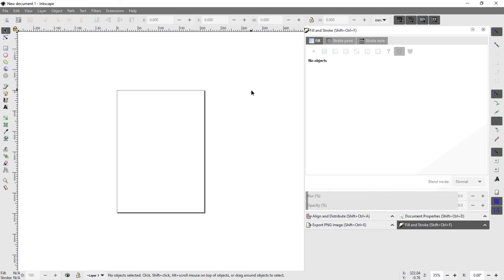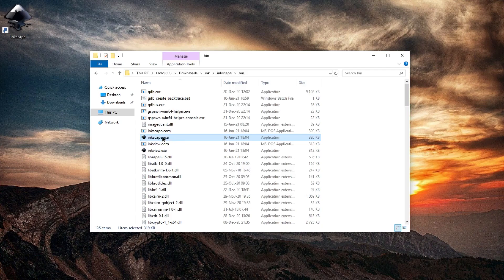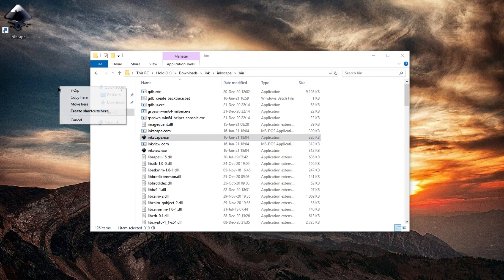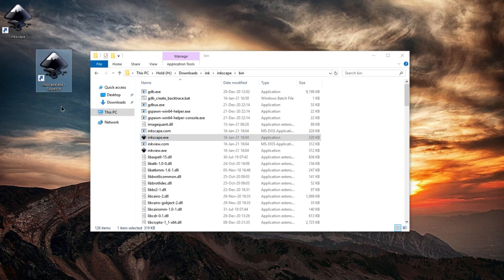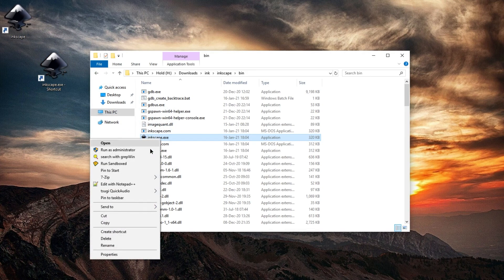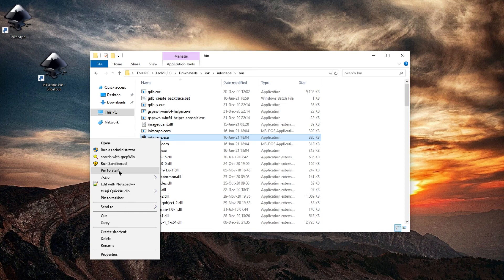There it is. If you need a shortcut, just right-click drag to the desktop and create a shortcut there, or right-click pin to start or pin to taskbar.